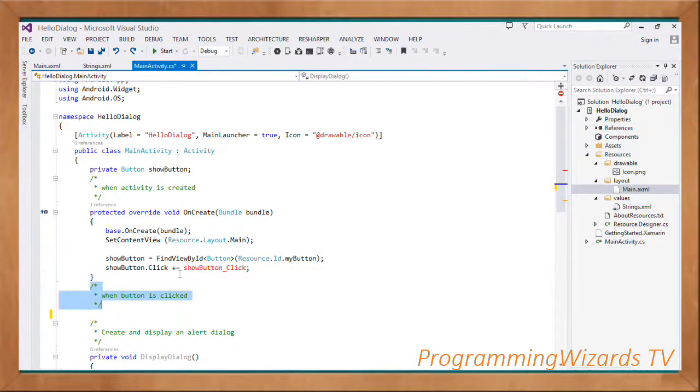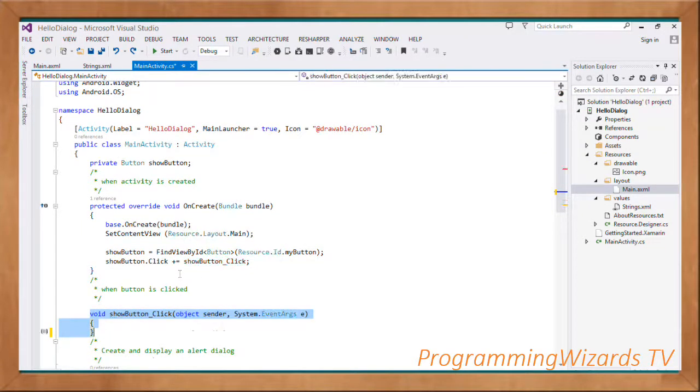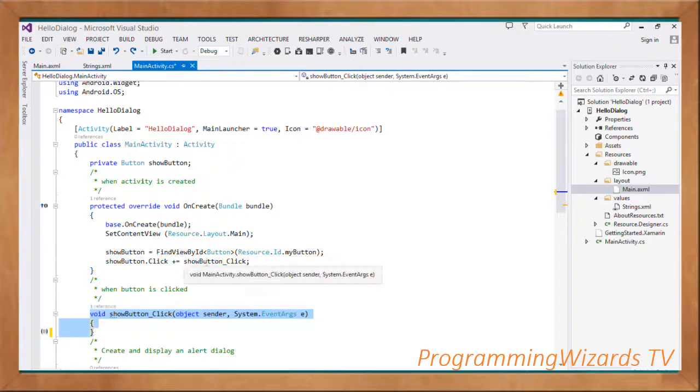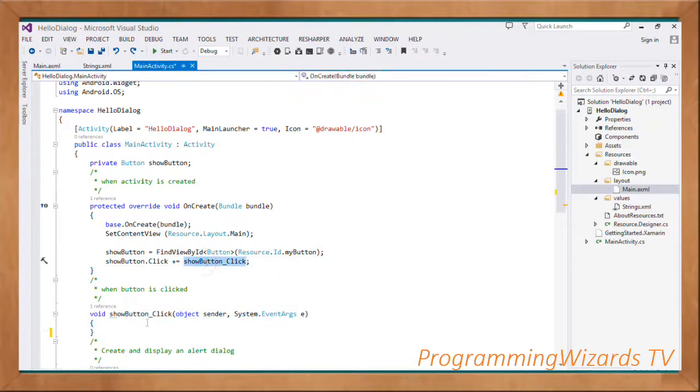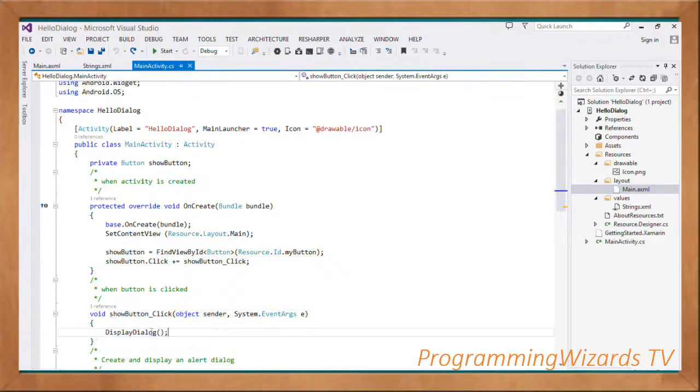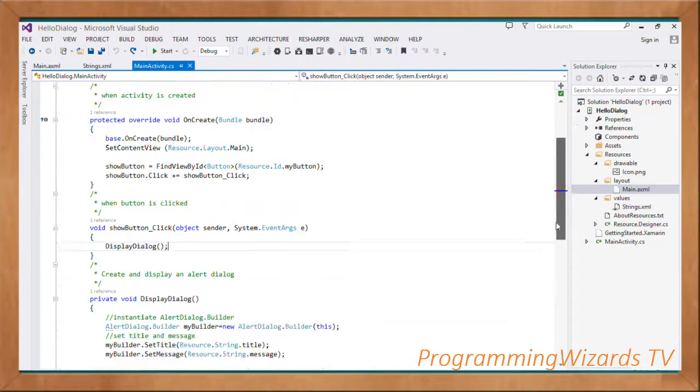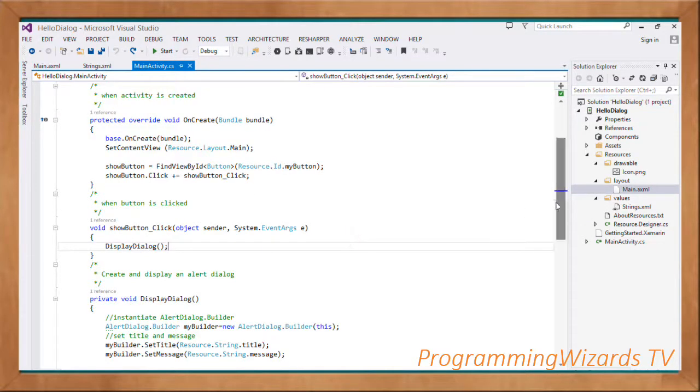When clicked, we have an event handler registered. When it's clicked, we're going to invoke the DisplayDialog method. That's it, that's all we need to do.